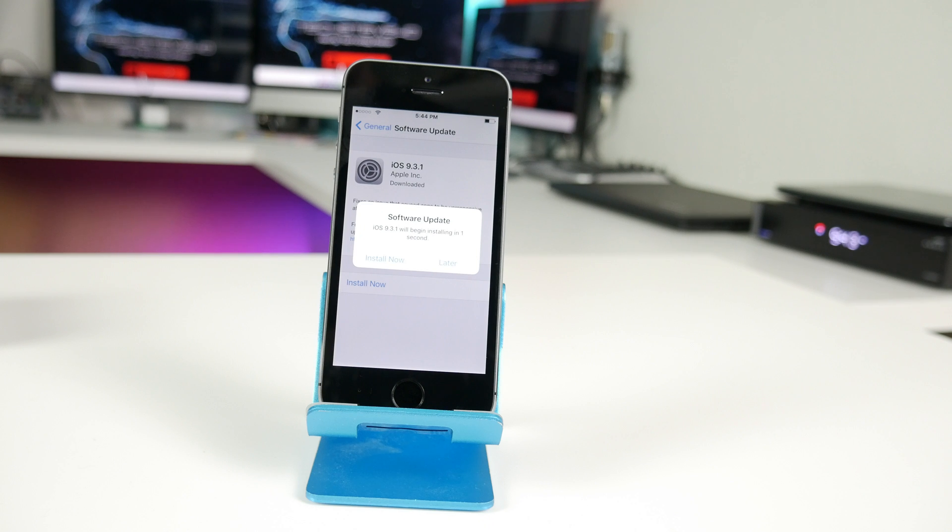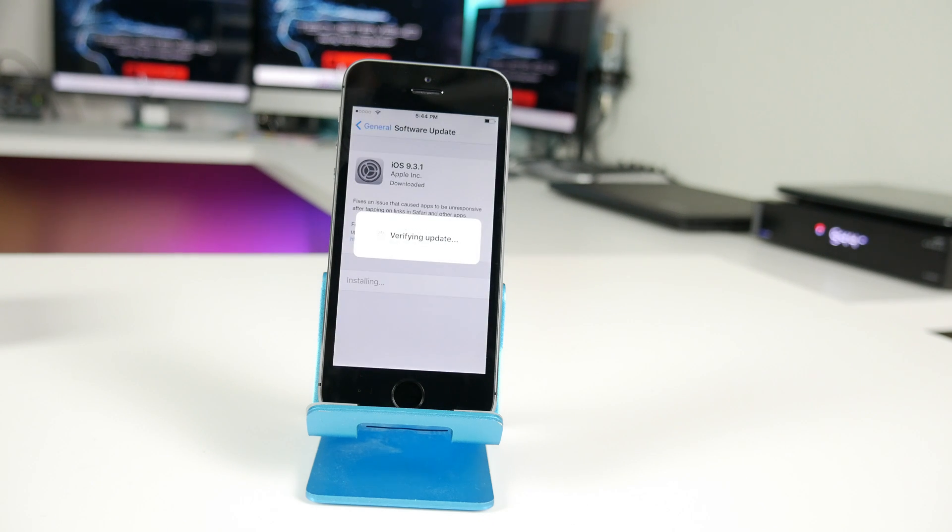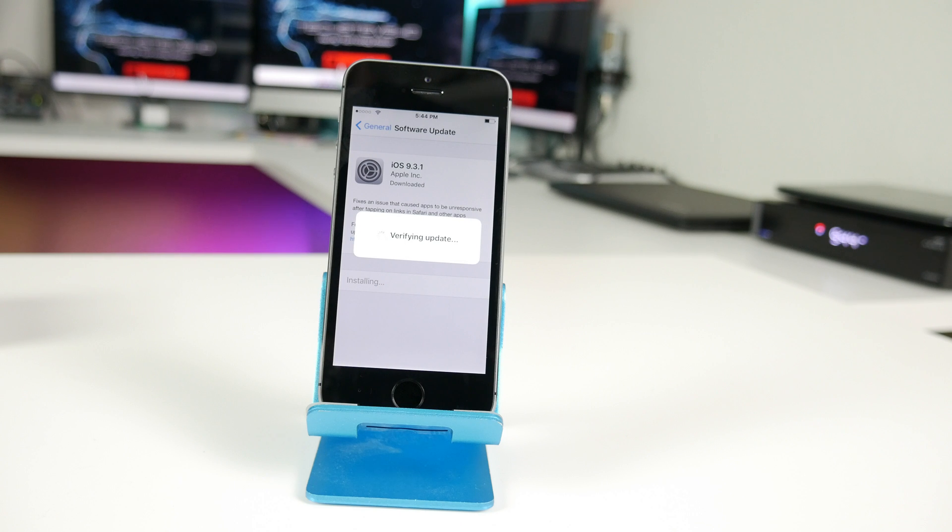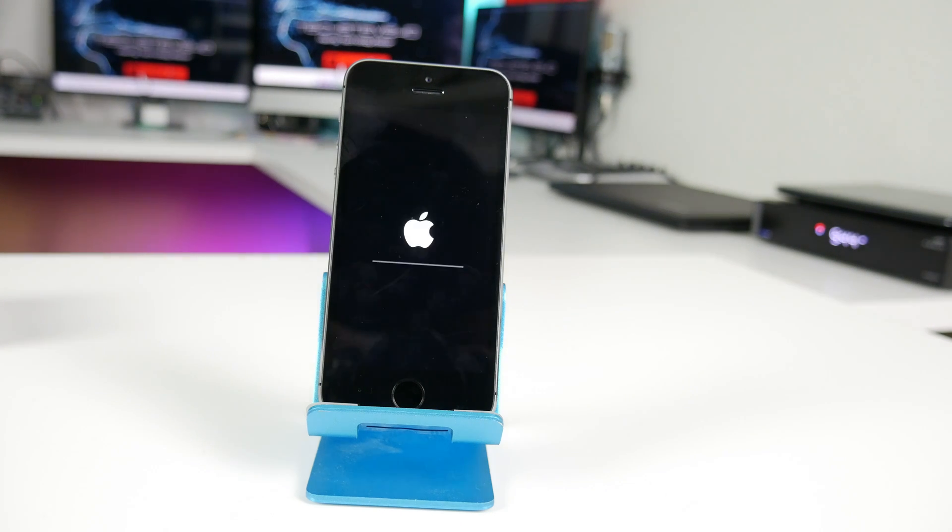If you hit later it will stay in a state where you can just go ahead and hit continue. If you hit later then it will eventually keep prompting you to update the files. If it's done correctly you should get this line going across with the Apple logo.